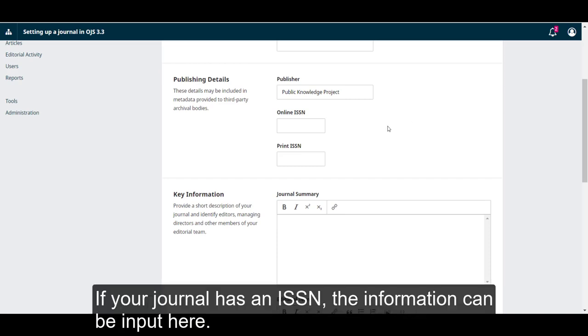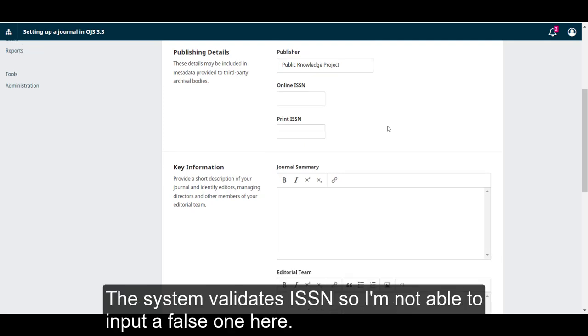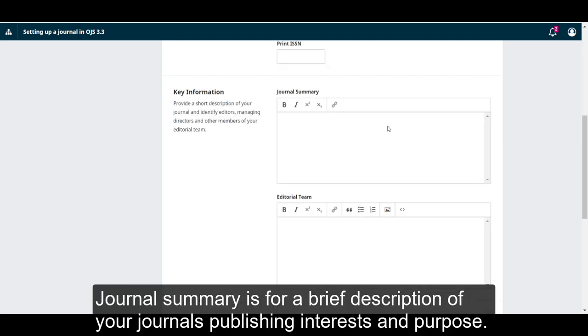If your journal has an ISSN, the information can be input here. The system validates ISSN, so I'm not able to input a false one here.